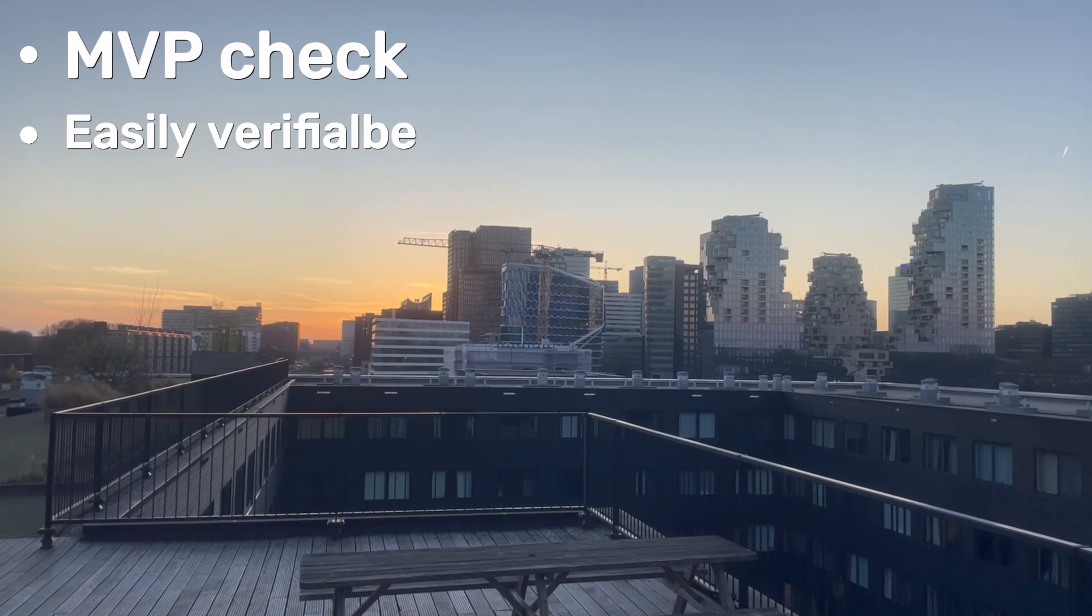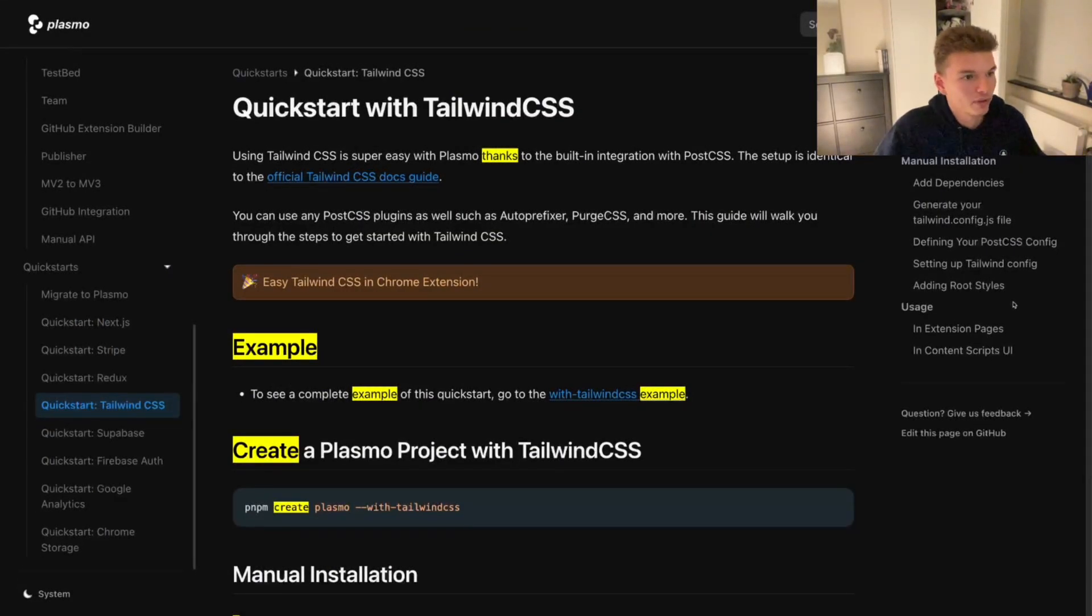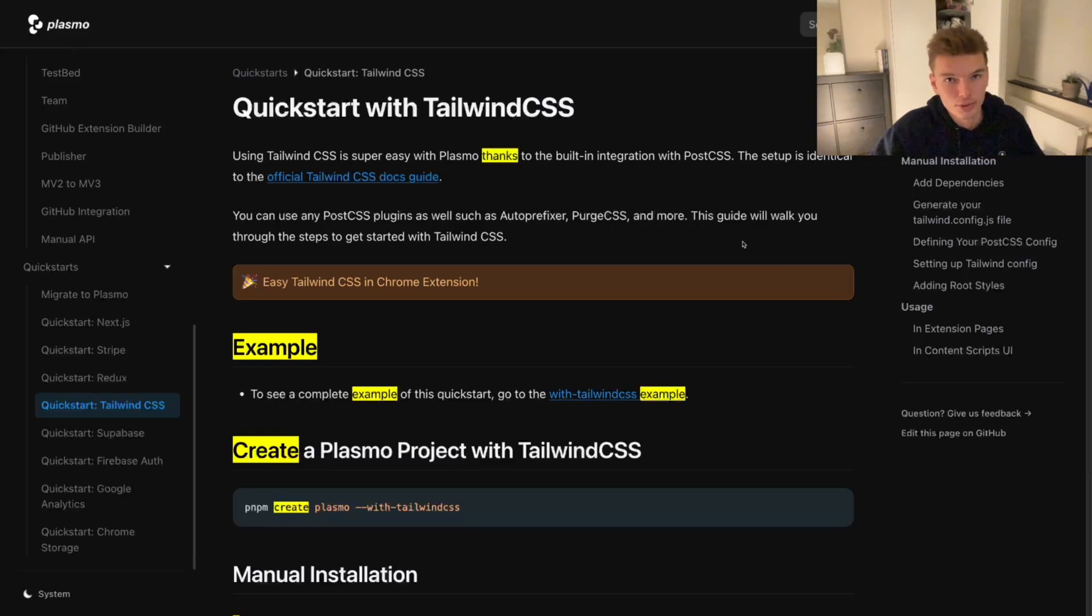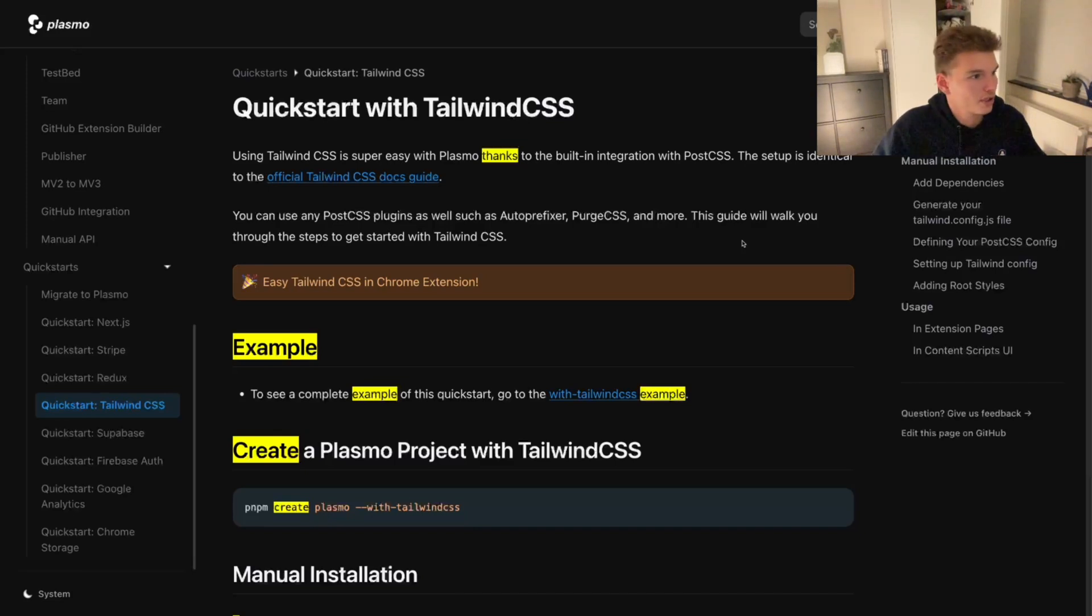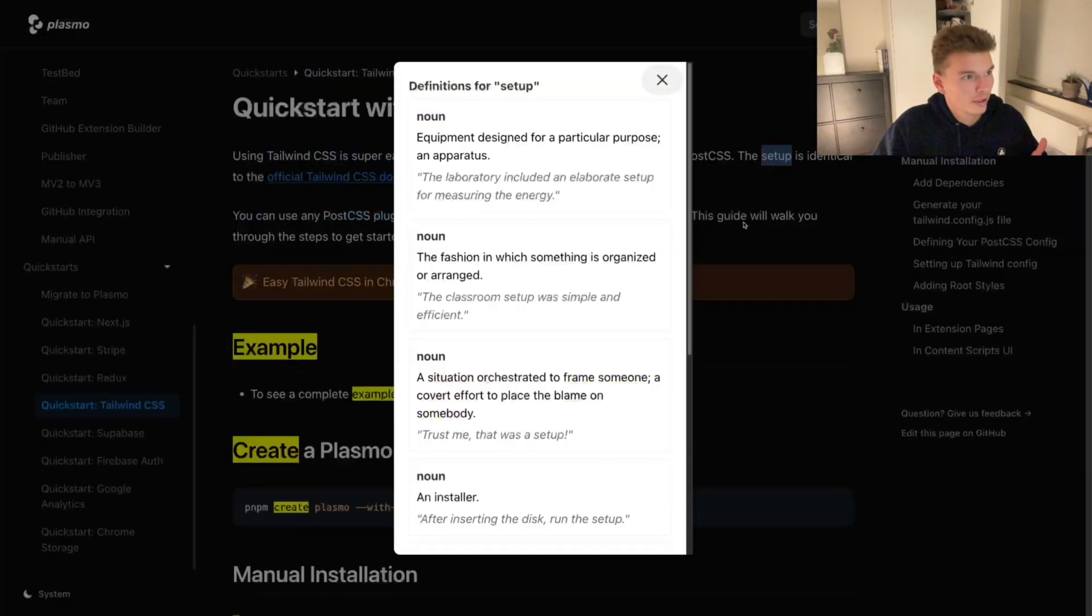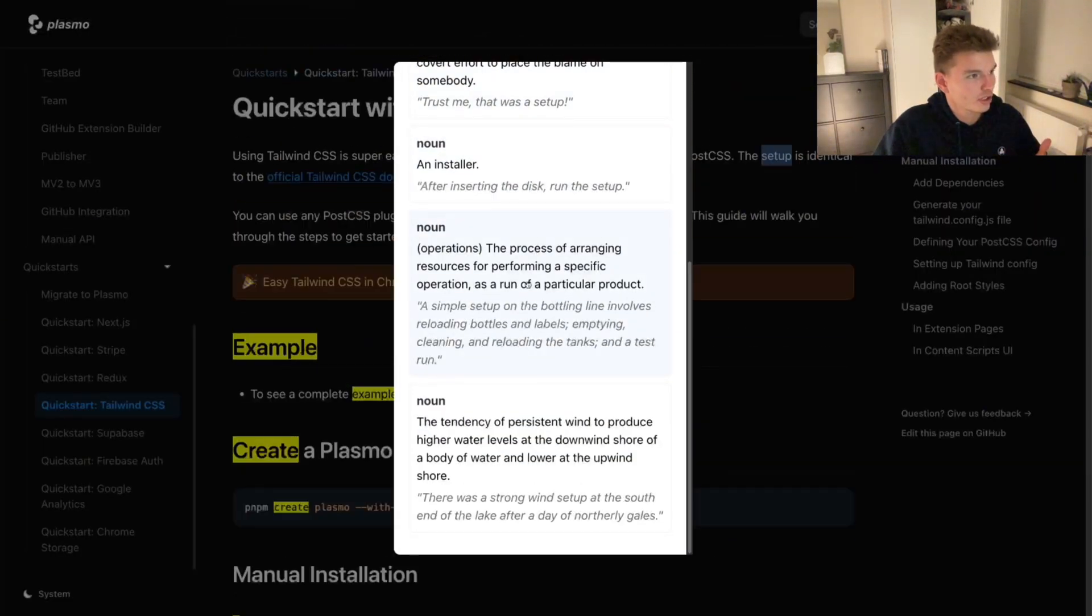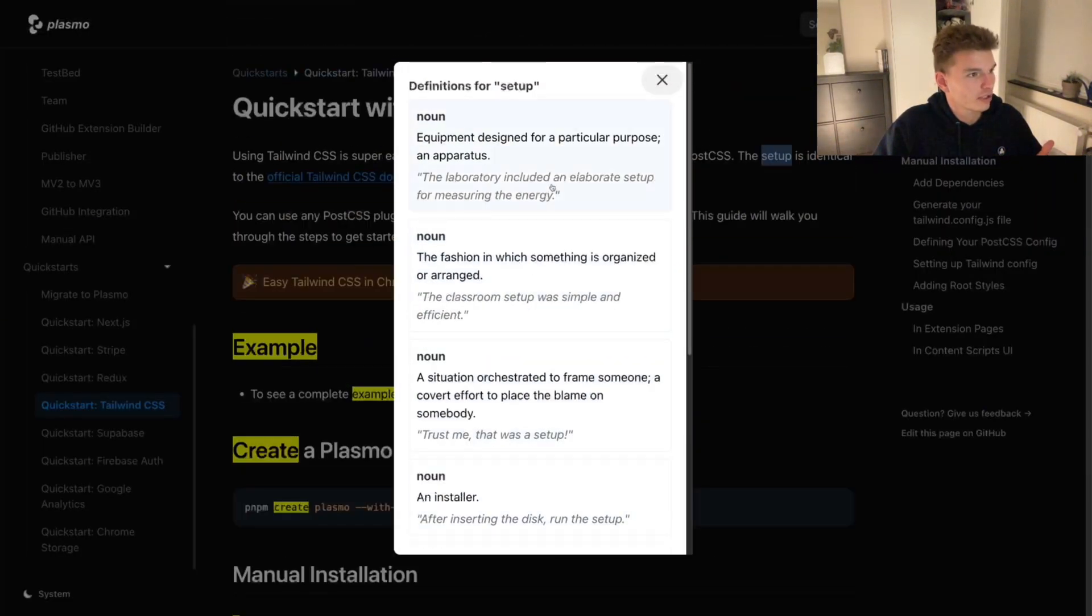All right, so let me actually demo what I've built so far. Keep this in mind: I built it in less than six hours, so if the idea flops, I haven't lost much time and I even gained some experience learning how to build browser extensions. But the concept is pretty simple. You can just select words and then save the word. Then you get a list of definitions that you can choose from.